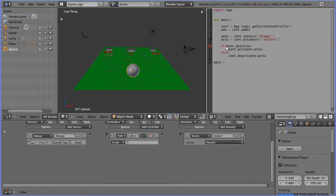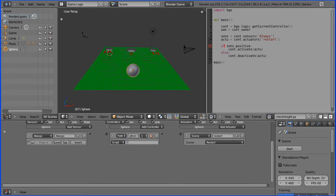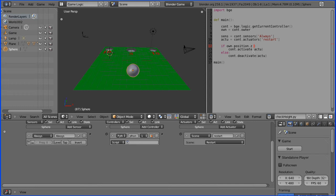The only other line we have to change is the if condition. We change that to own.position.z, which gives the vertical position of the owner object, which is the ball. If that is less than minus 50, at minus 50 you can see the ball going a fair way before the level restarts.